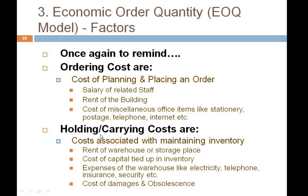The holding or carrying cost means costs associated with maintaining inventory in warehouses and godowns. These include the rent of the warehouse or storage place, the cost of capital tied up in inventory, and warehouse expenses like electricity, telephone, insurance, security, and the salary of the security guard.